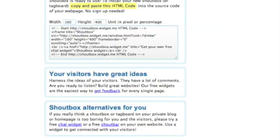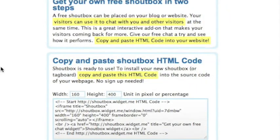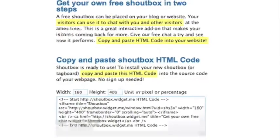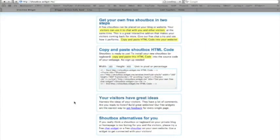I'm going to go to shoutbox.widget.me. You'll find this link on the Cool Teacher website, and it automatically gives you a new free shoutbox, the HTML code for that. If you want a different discussion board, you can simply hit the refresh button, and it gives you a new code.